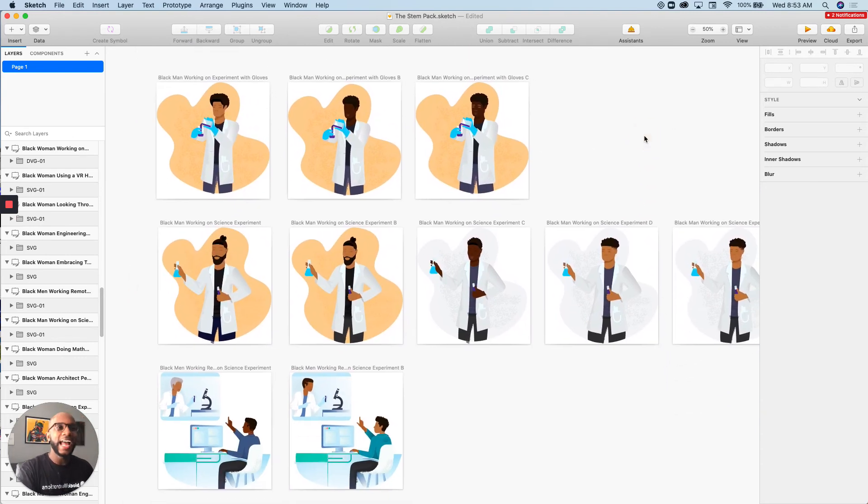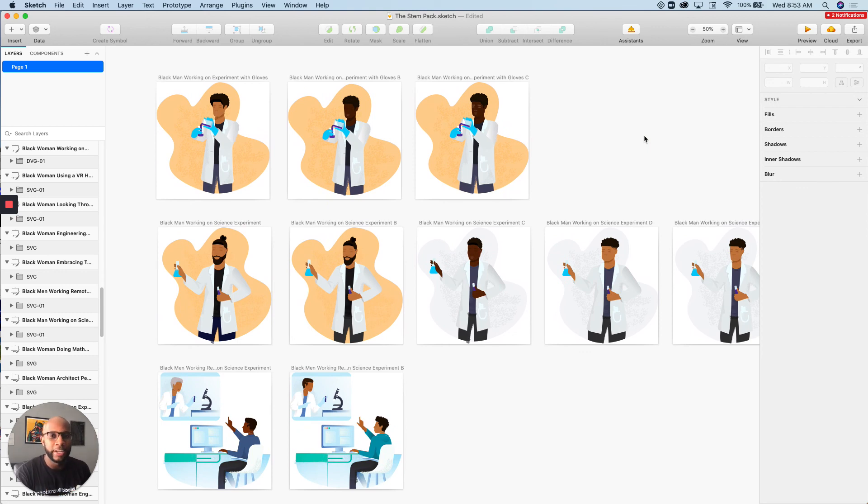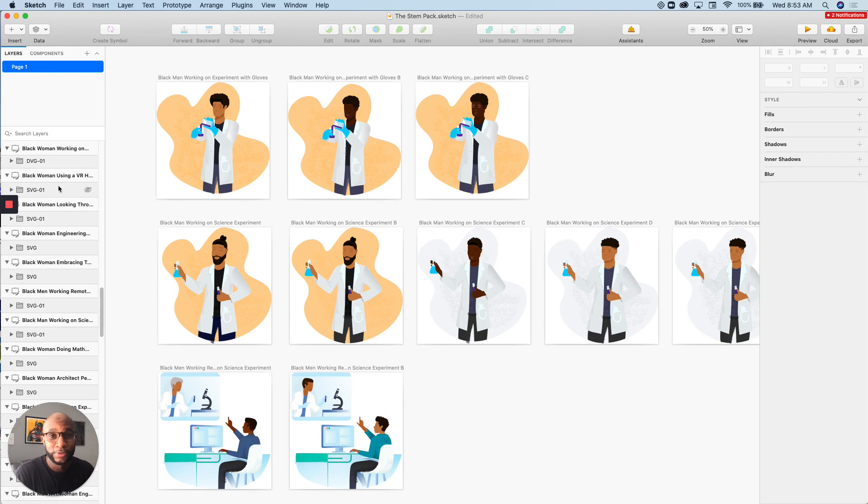So check out this pack, download it. If you have any questions, feel free to reach out and I will talk to you soon. Peace.